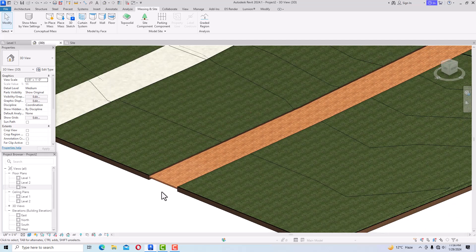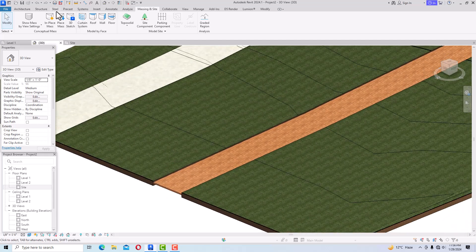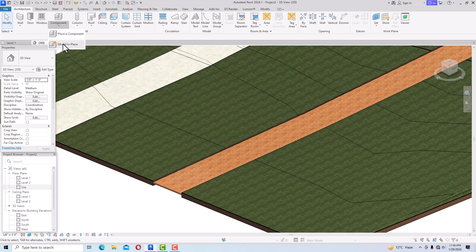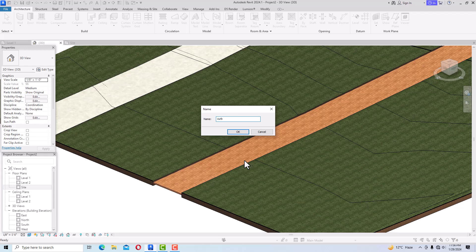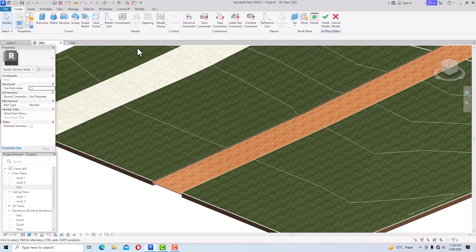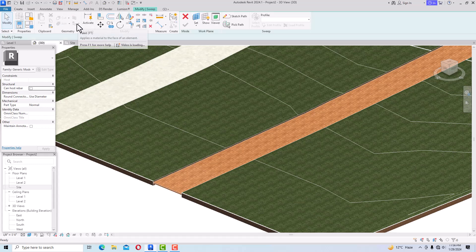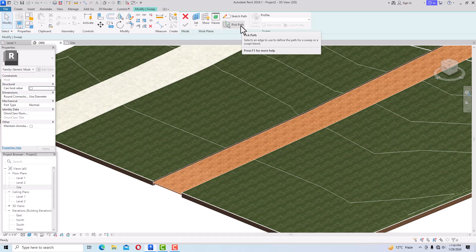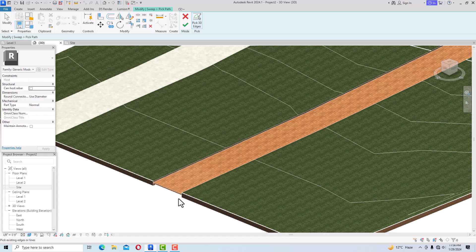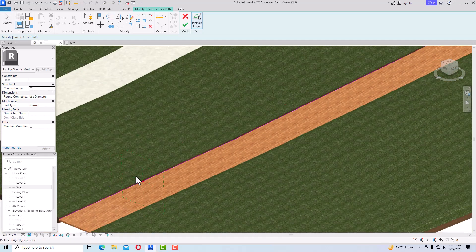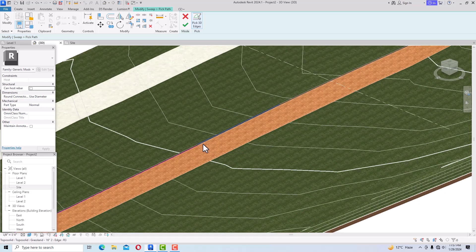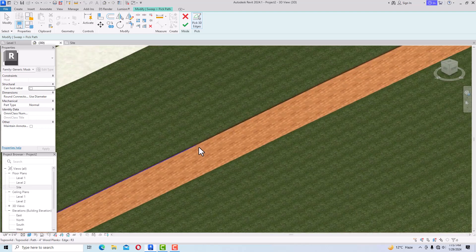Now I'll draw curbs. Go to the Architecture tab, select Component > Model In-Place, choose Generic Models, click OK, and name it 'Curb'. Select Sweep and click Pick Path, then Pick 3D Edges. Select the 3D edges of the road boundary to define the sweep path.